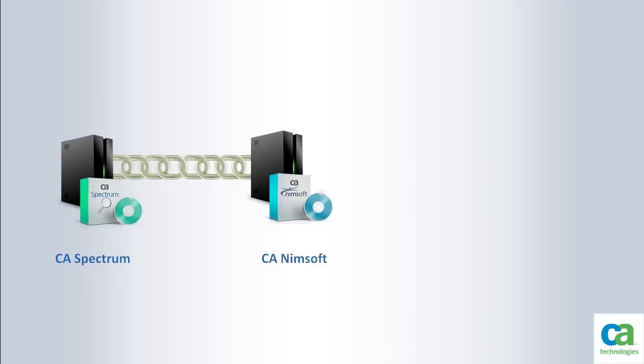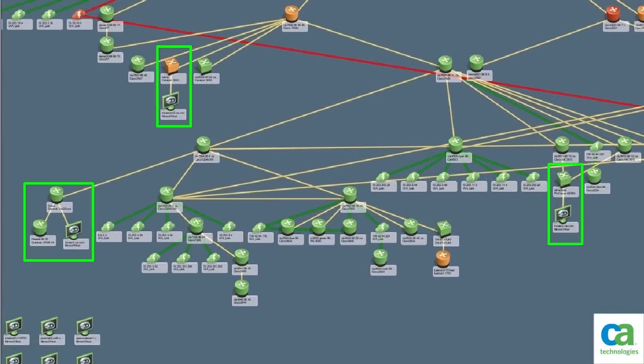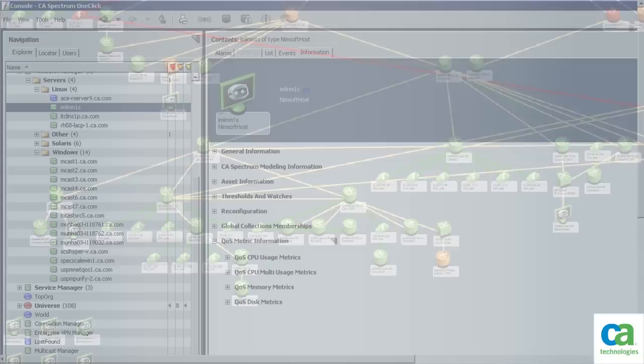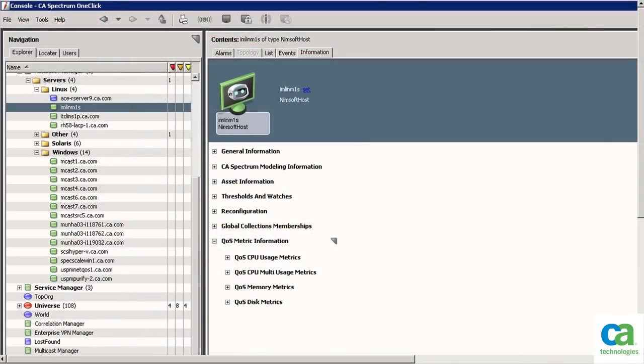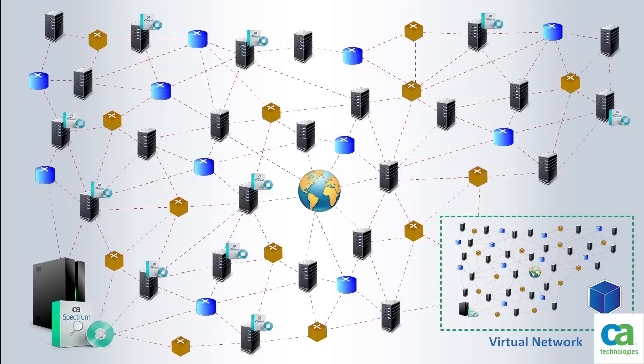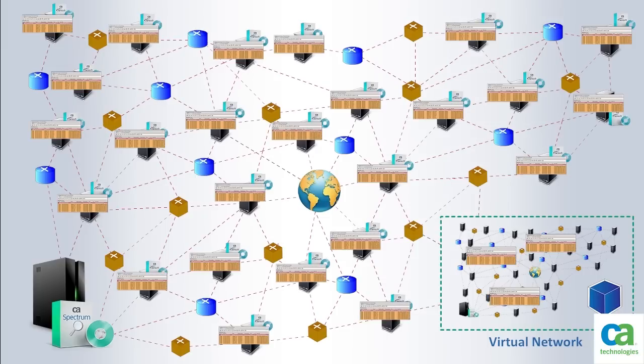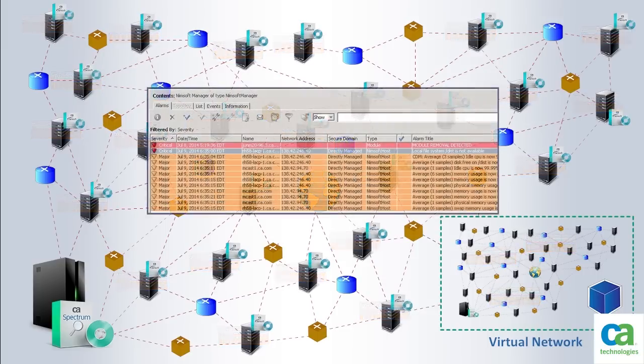This integration expands the CA Spectrum model of the infrastructure with information and alarms from CA Nimsoft. Hence the Vunaire network administrators would now receive events and alerts in CA Spectrum from CA Nimsoft probes installed on various servers.